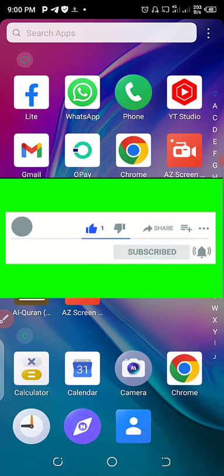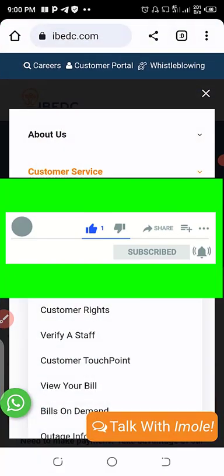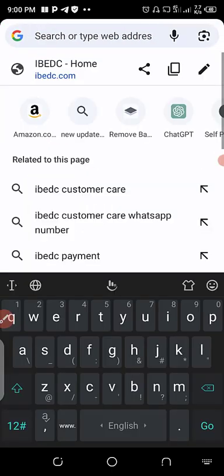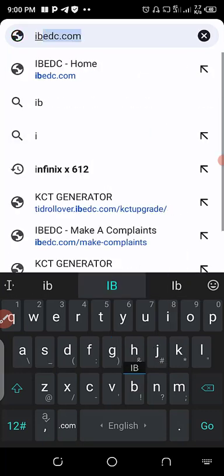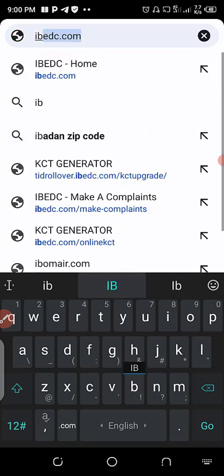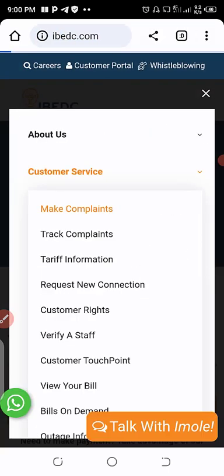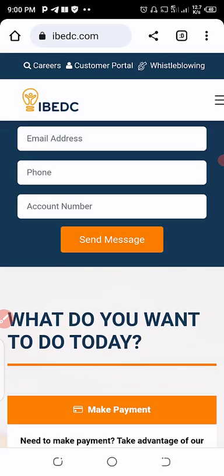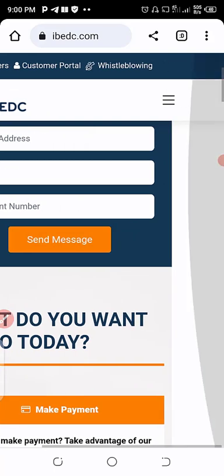Let me show you how to generate it with contingency. The first thing is that on your browser, search for IBEDC.com. Can you see it? IBEDC.com. The first prompt that we brought out is for you to accept the cookies.